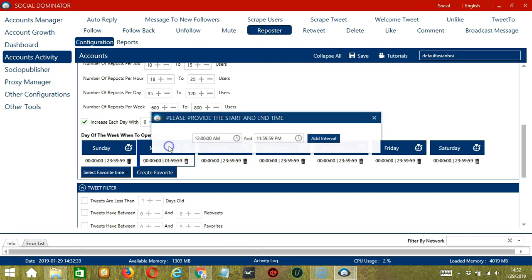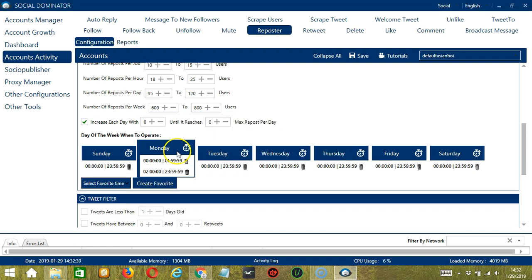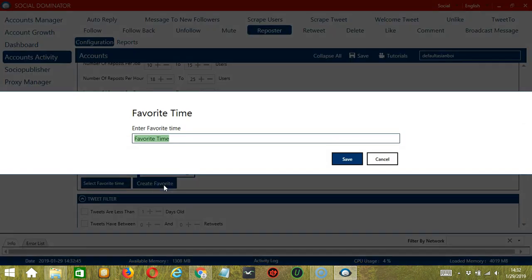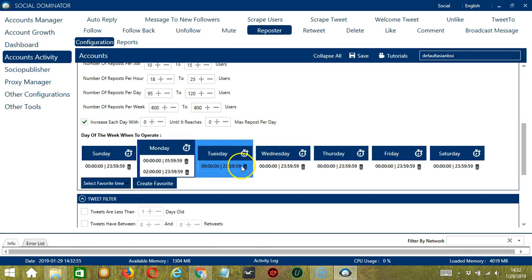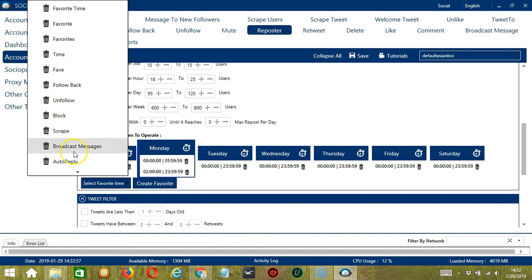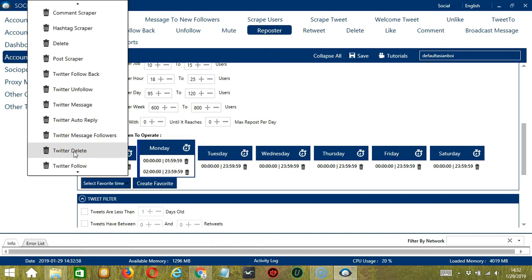Let's add another one. Let's say 2 a.m. to 11:59 p.m., click add. So as you can see, you can have several schedules in one day. You may save these time settings by clicking create favorite. Let's call it Twitter reposter. Click save. We can then open it by clicking select favorite time and choosing Twitter reposter.